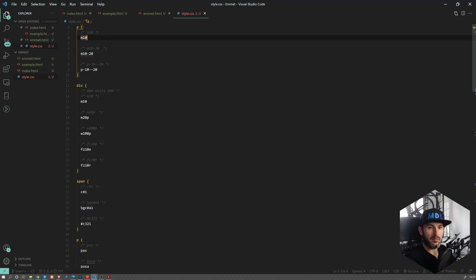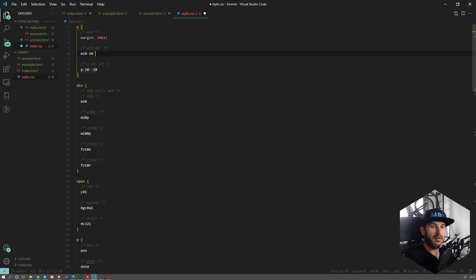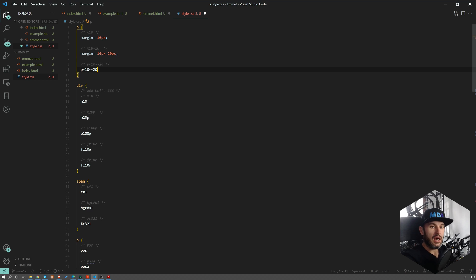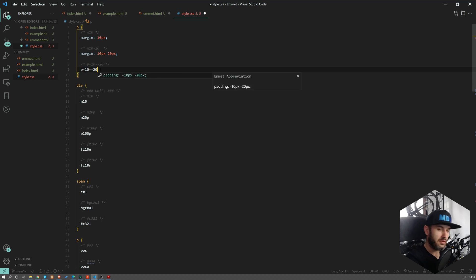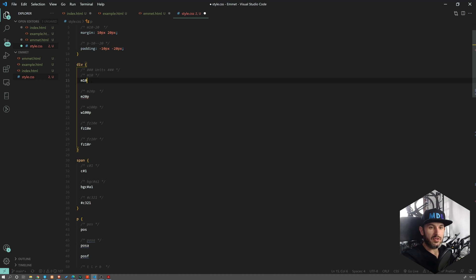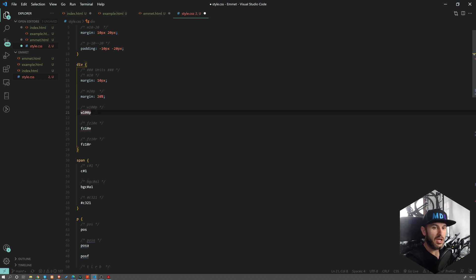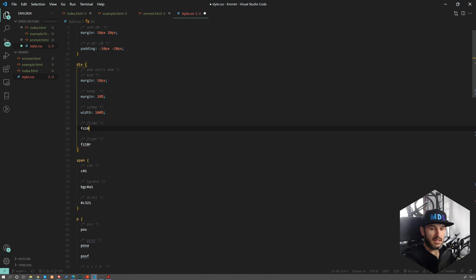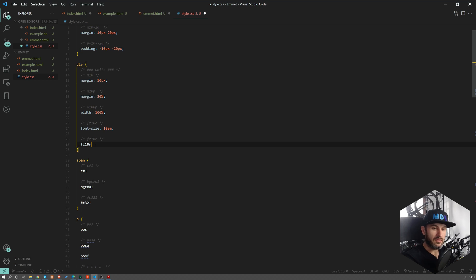As far as CSS is concerned, there is also a lot to gain from using Emmet. Instead of typing margin 10px, you can just set m10 and press tab — that gives you margin 10 pixels. If you want to specify two margins, use a dash to separate them. For negative values, use a dash before the value. You can also use different units: m20p gives percentage; w100p gives width 100%; fz10 gives font-size 10px, and the same applies for rems and ems.